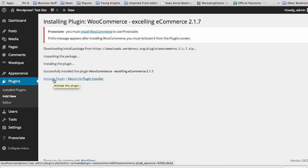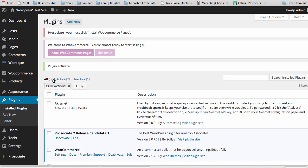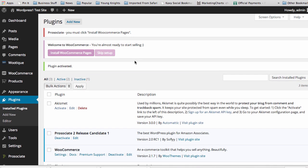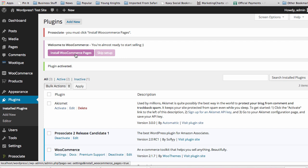Click Activate Plugin, and once you get to this page where it's been installed, you need to click on Install WooCommerce Pages.